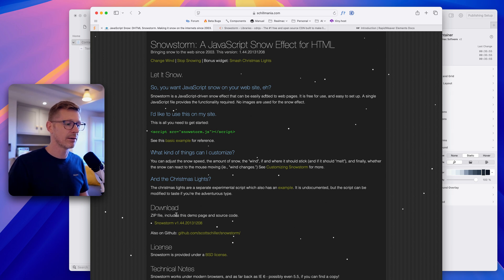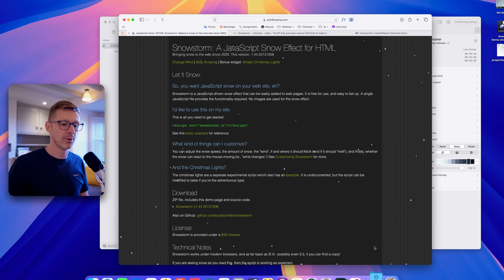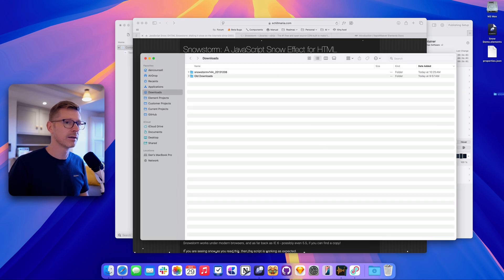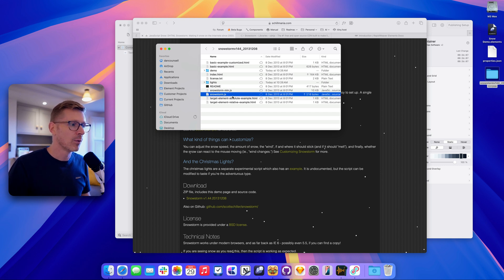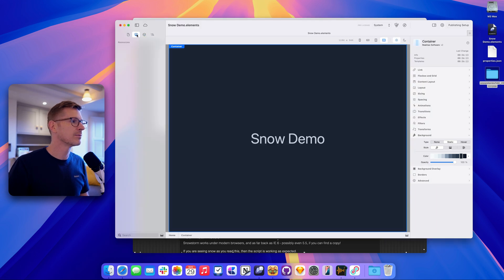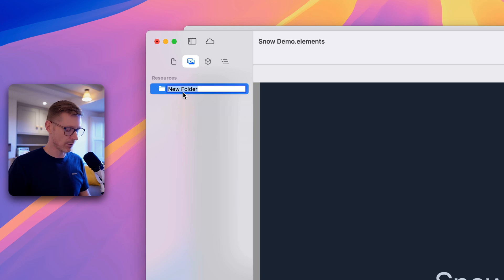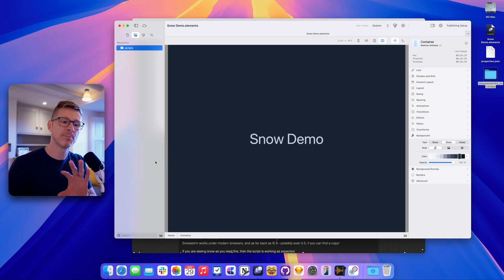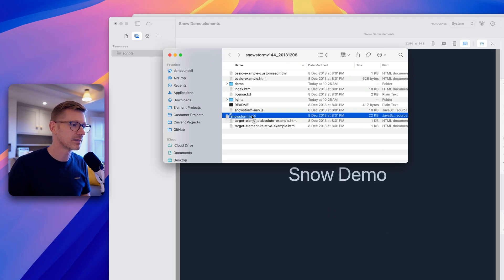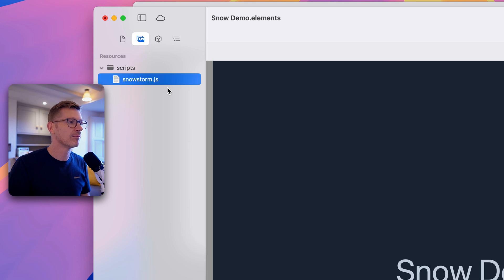There's a download section on the page, so let's click that. It's downloaded into my folder — I'll drag it to the desktop and have a look inside. We just want the snowstorm.js file. In my resources, I'll right-click, create a new folder called 'scripts'. You don't have to use a folder, but if you have a lot of resources it's best to keep things tidy. Then I'll drop that JS file in there.